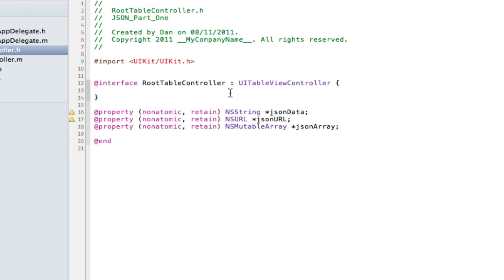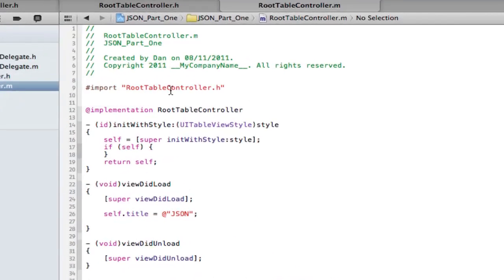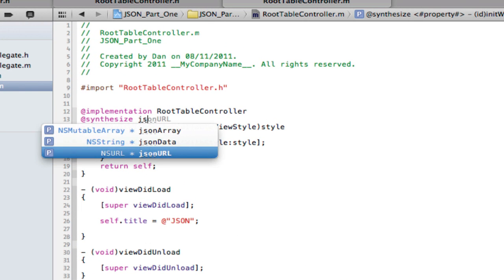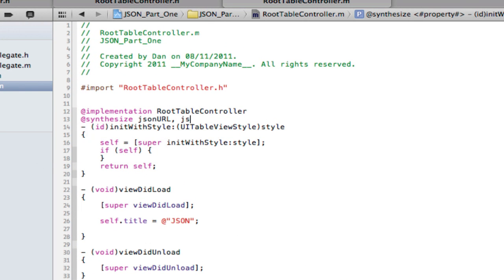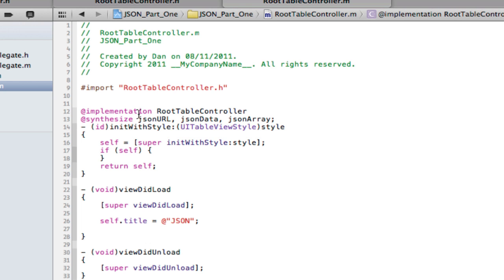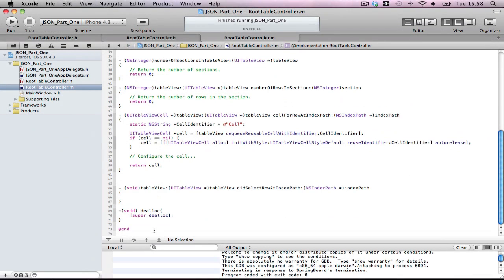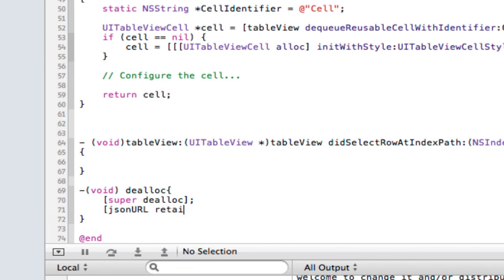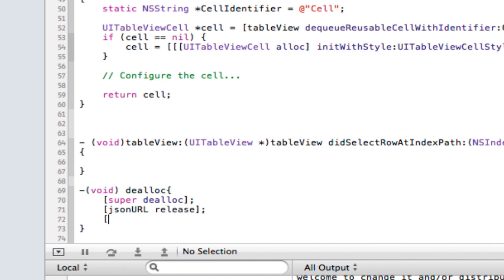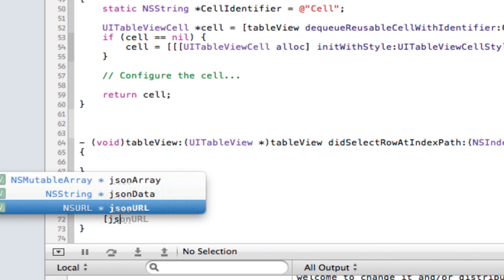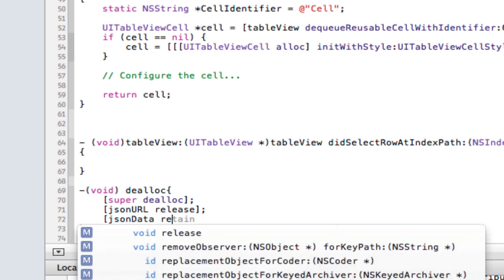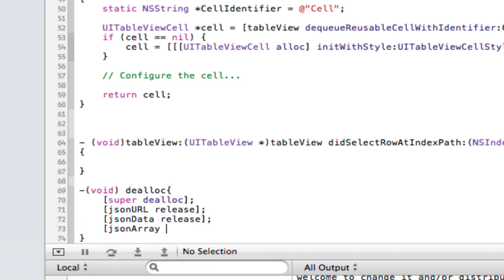And of course, since we are creating objects, we're going to create an object. So we must release them. So JSON Earl, release. JSON data, release. And of course, JSON array, release. Okie doke.